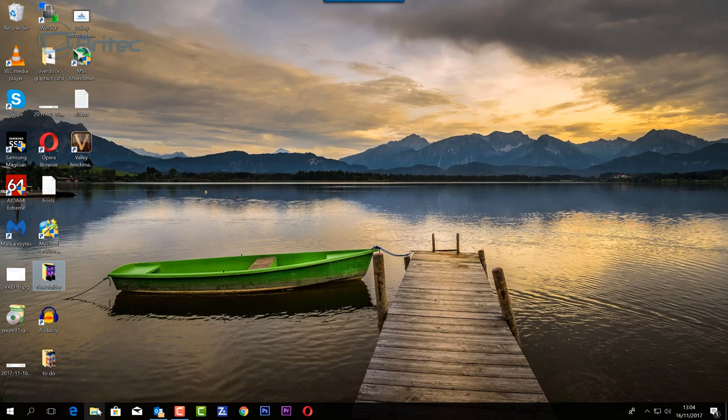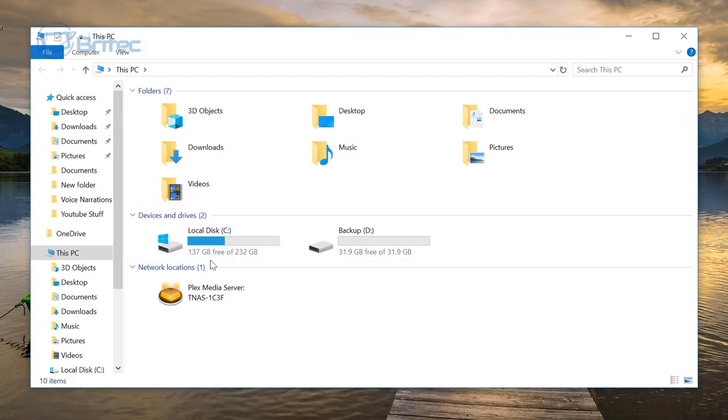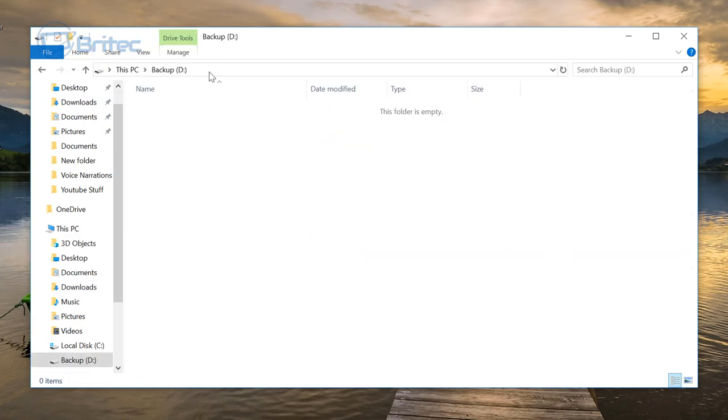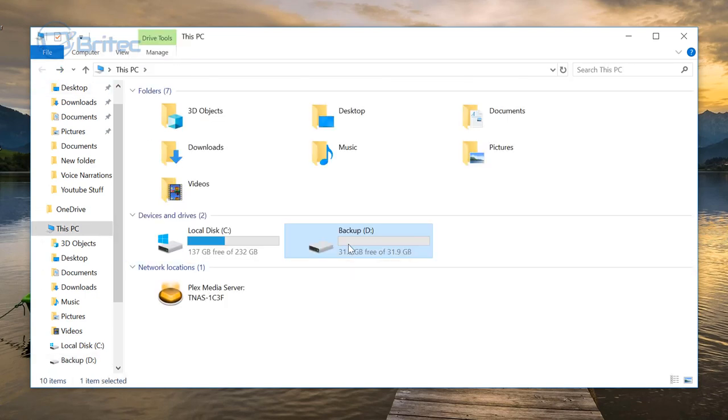Let's go ahead and take a look here. When I open up the computer, you'll see this drive here as 31.9 gigabytes. When I click on this, that's all it's going to give me.